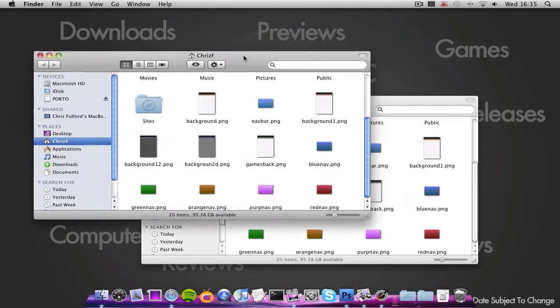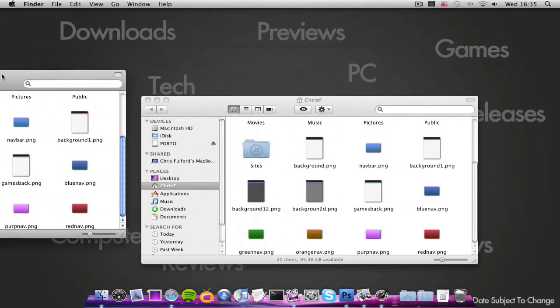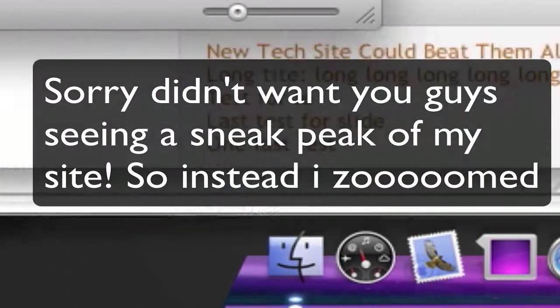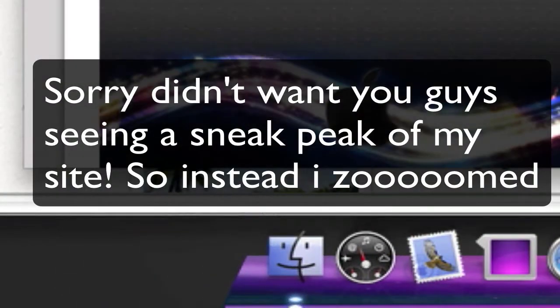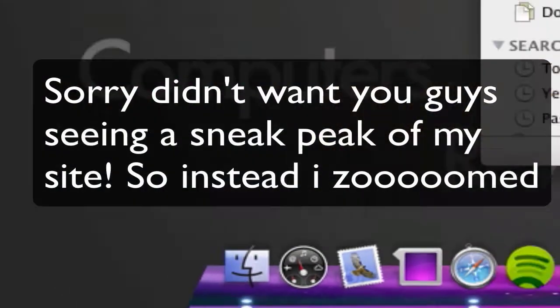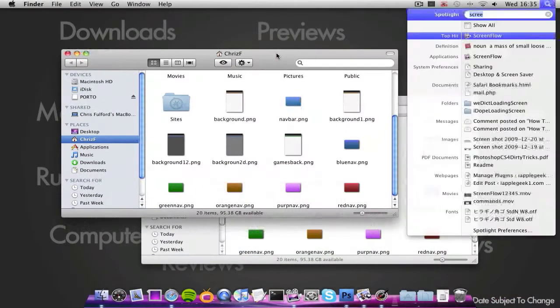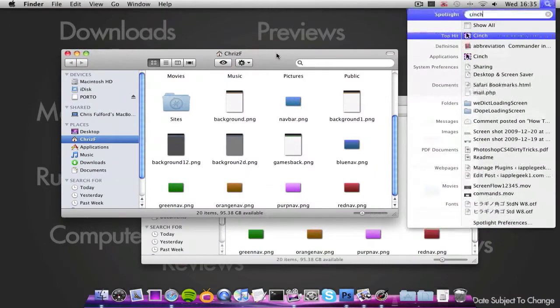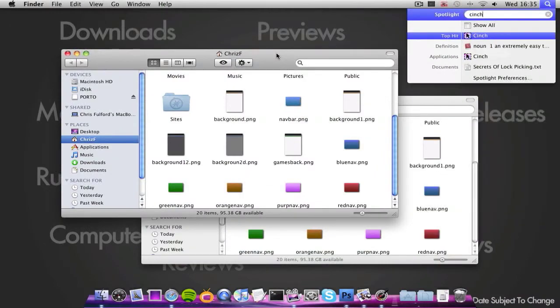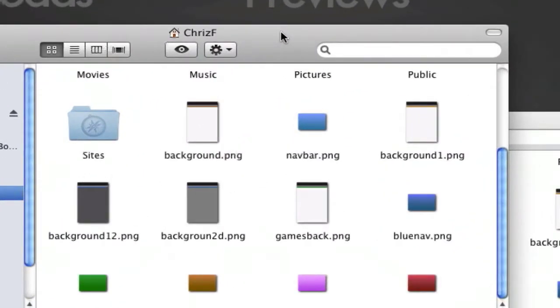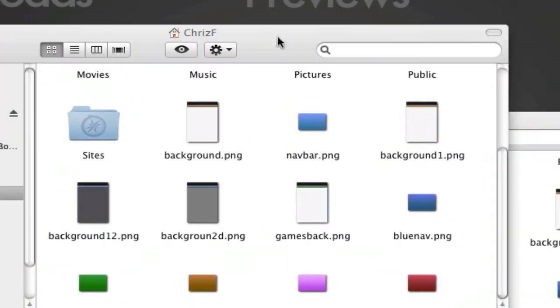So now I'm dragging it to the edge of the screen. Oops, sorry, I haven't enabled it. So the first thing you're going to want to do is open up Cinch. It doesn't work if you don't open it.